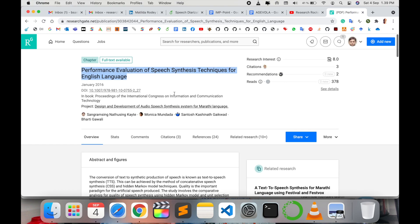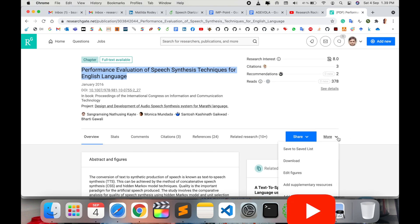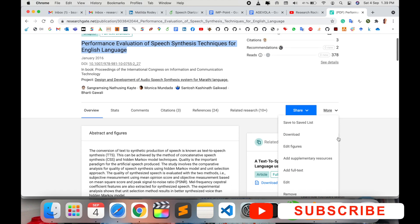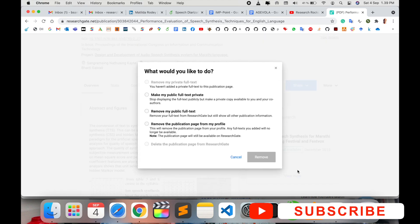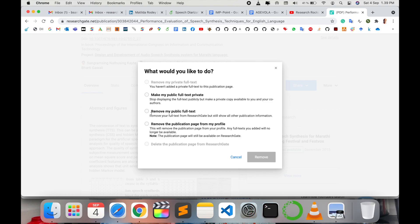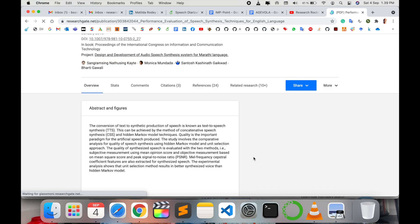Now you want to delete this research article. Here more options are available. You just simply click the more option. Options include: make my public full text private, remove my publication full text, remove the publication page from my profile, remove my public full text. So I just select this one and then simply delete this research article from my profile.